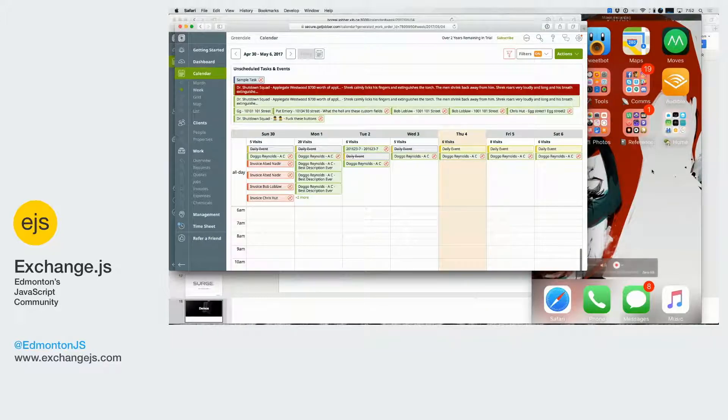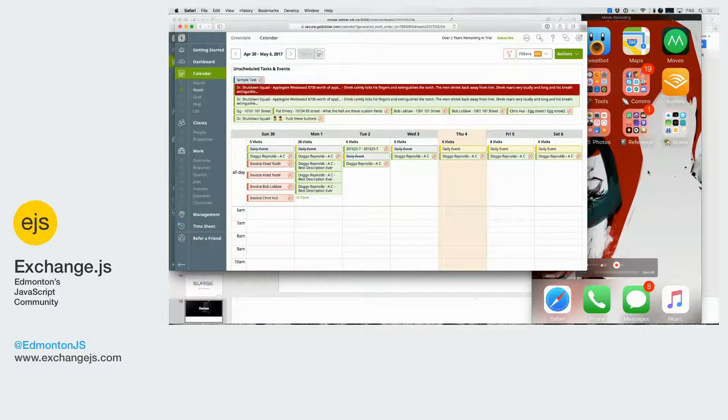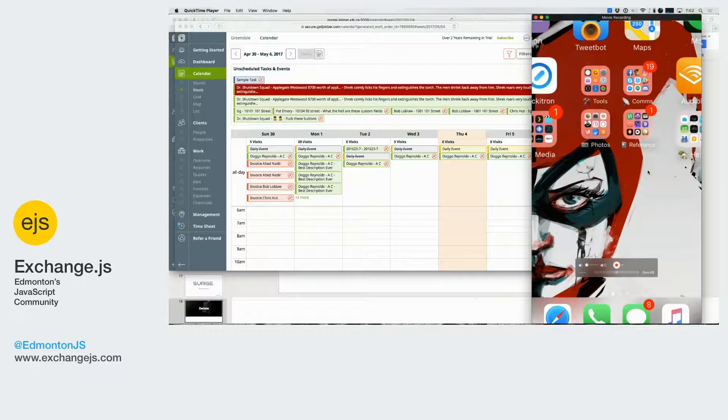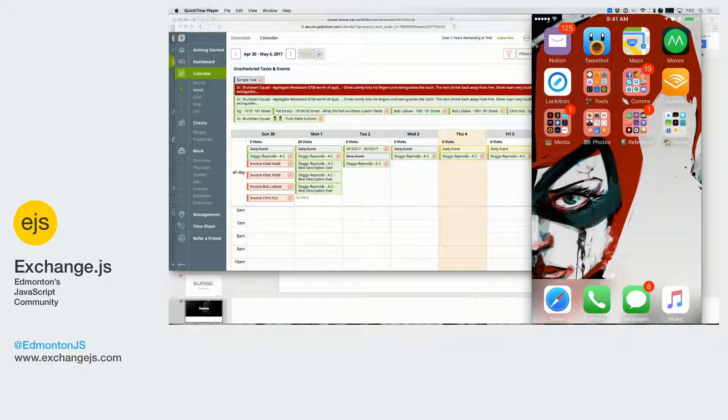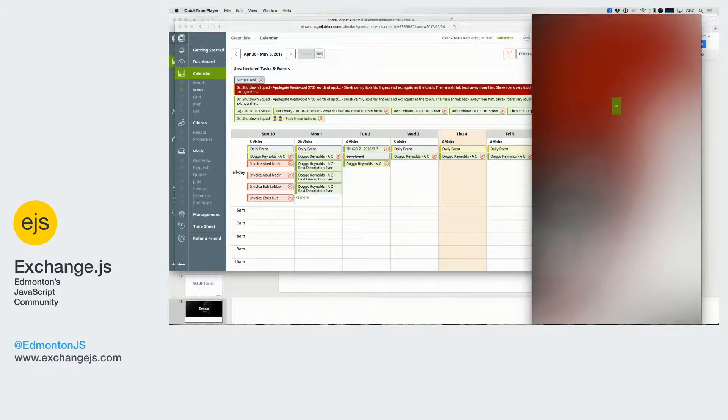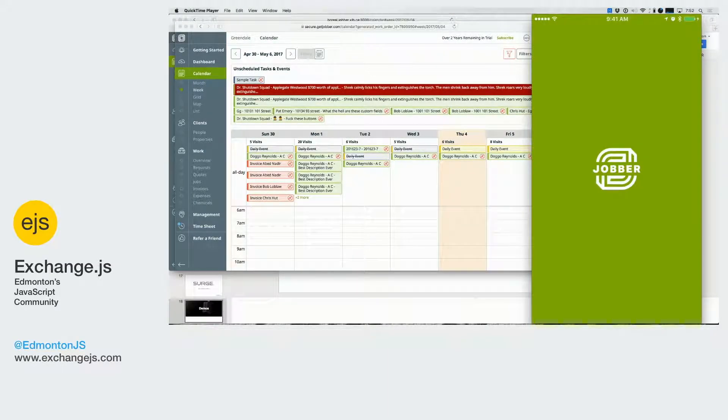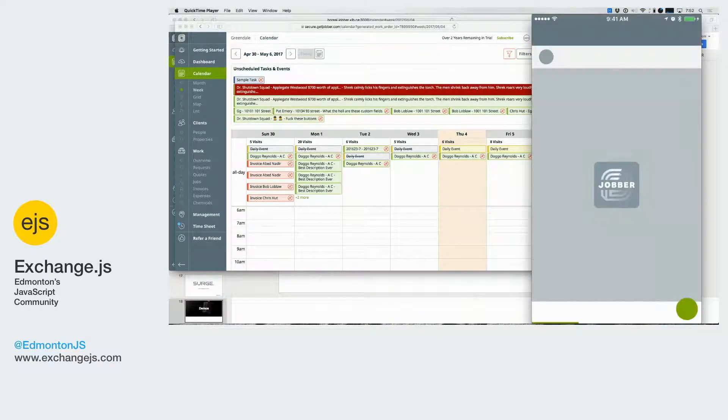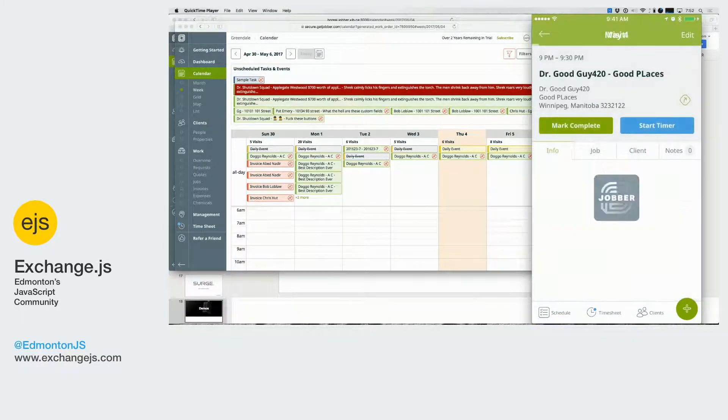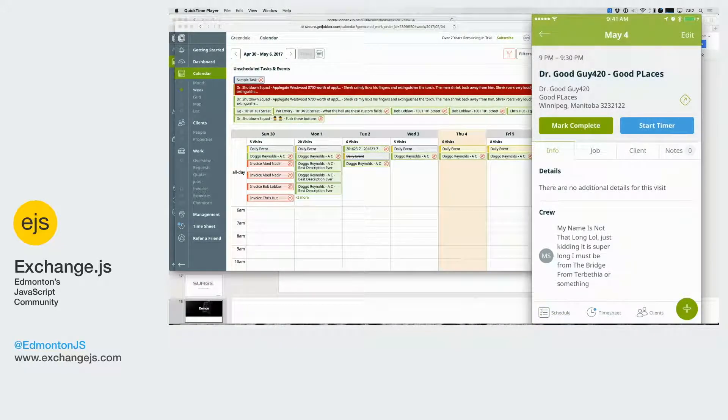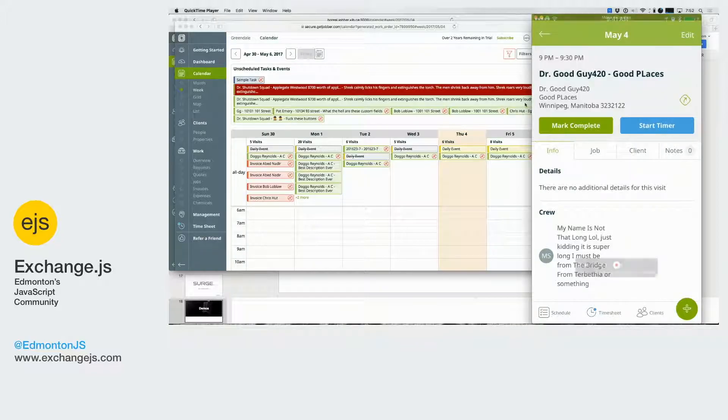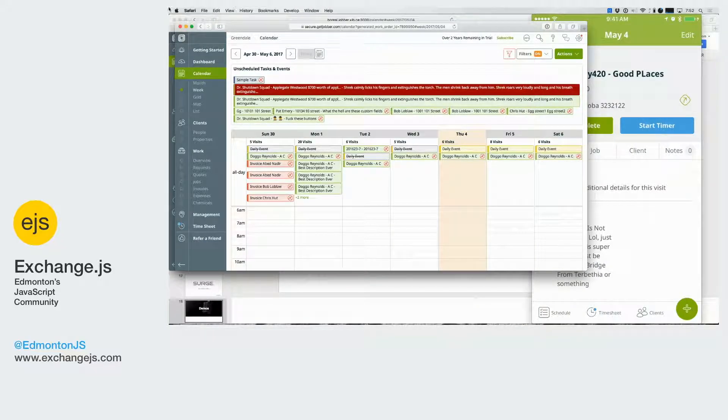And now if I create this job, you're going to see if I unlock my phone, we have a push notification right here that I can open up and see in the Jobber app. So that makes Tyler's life much easier.